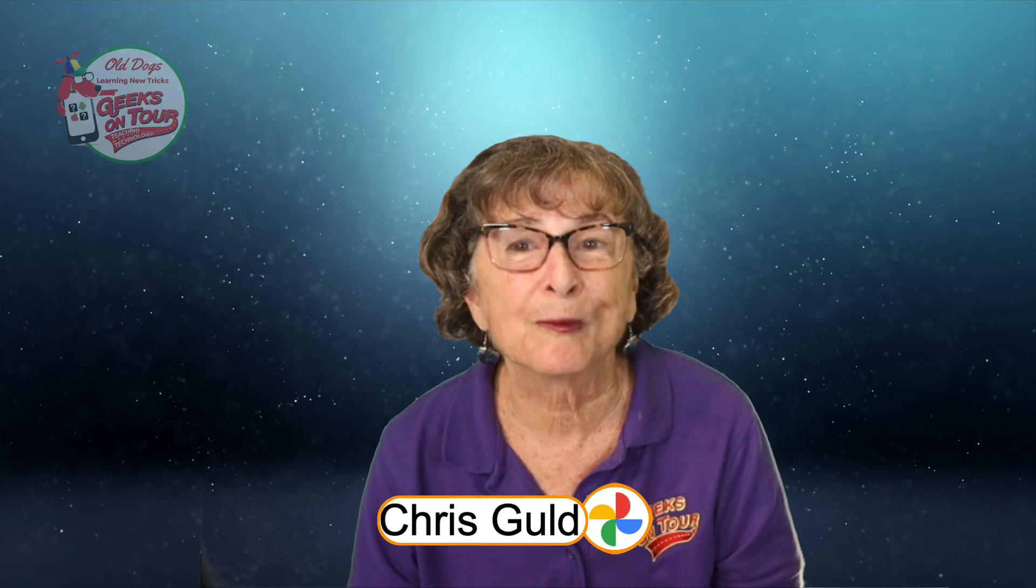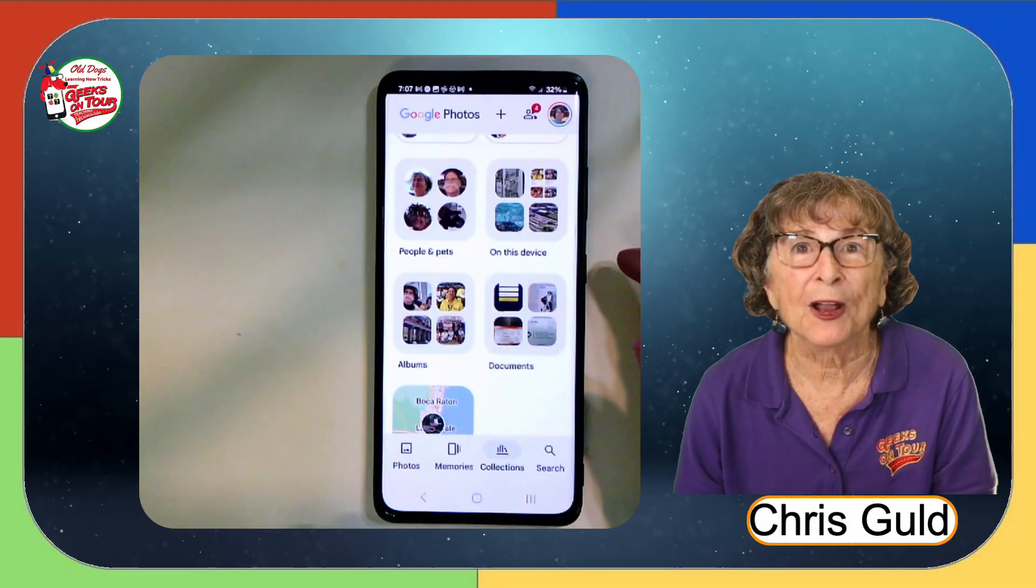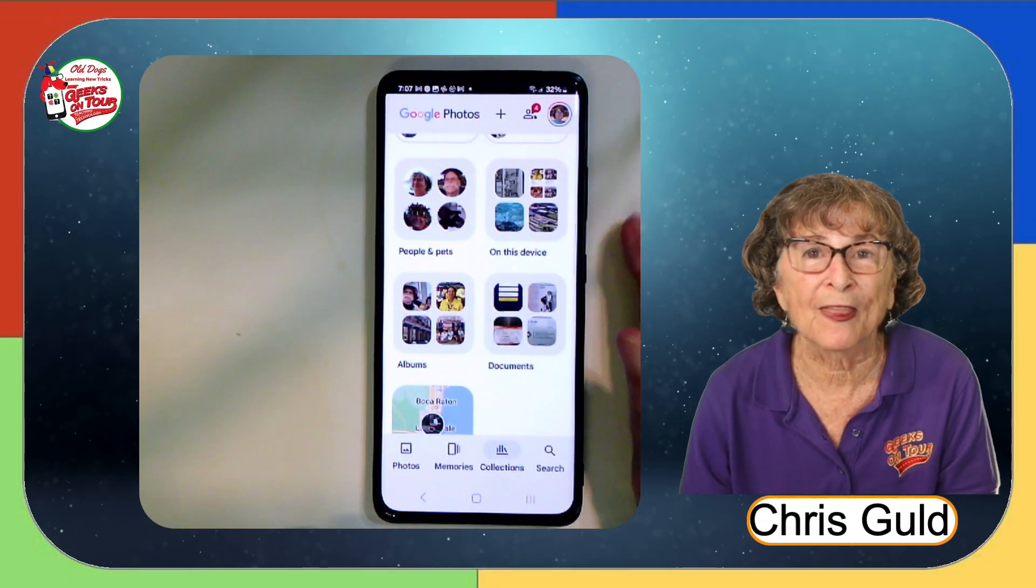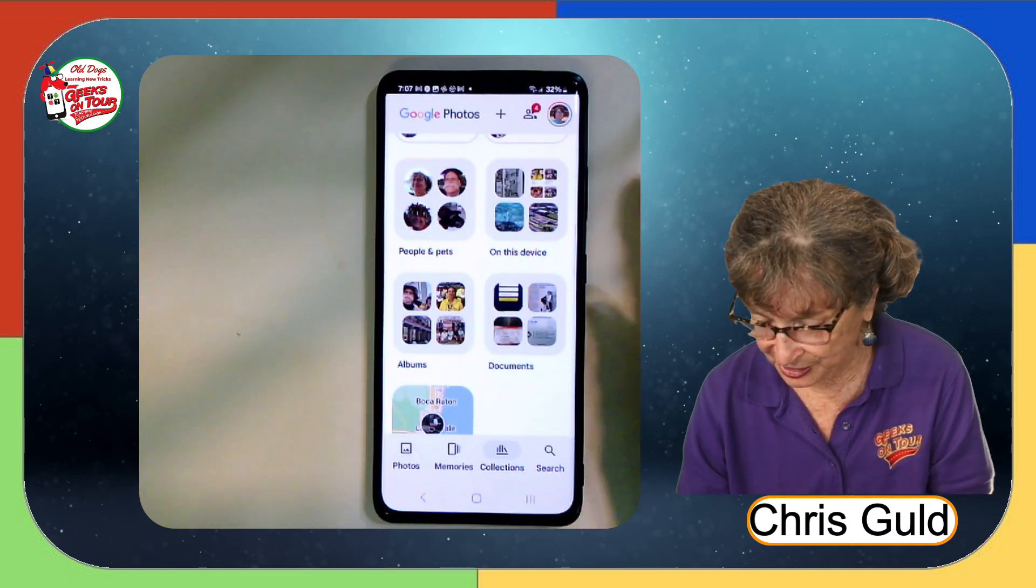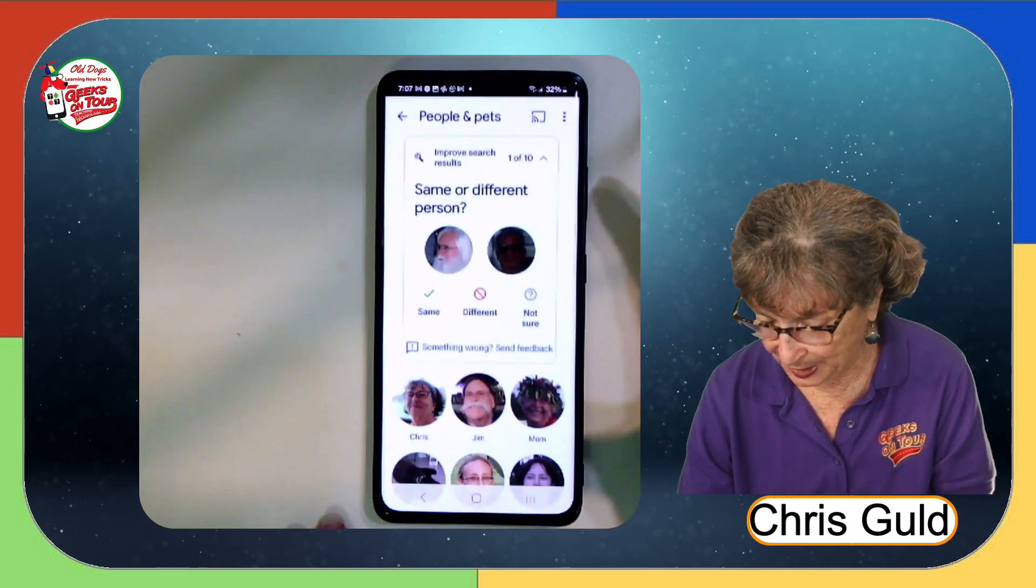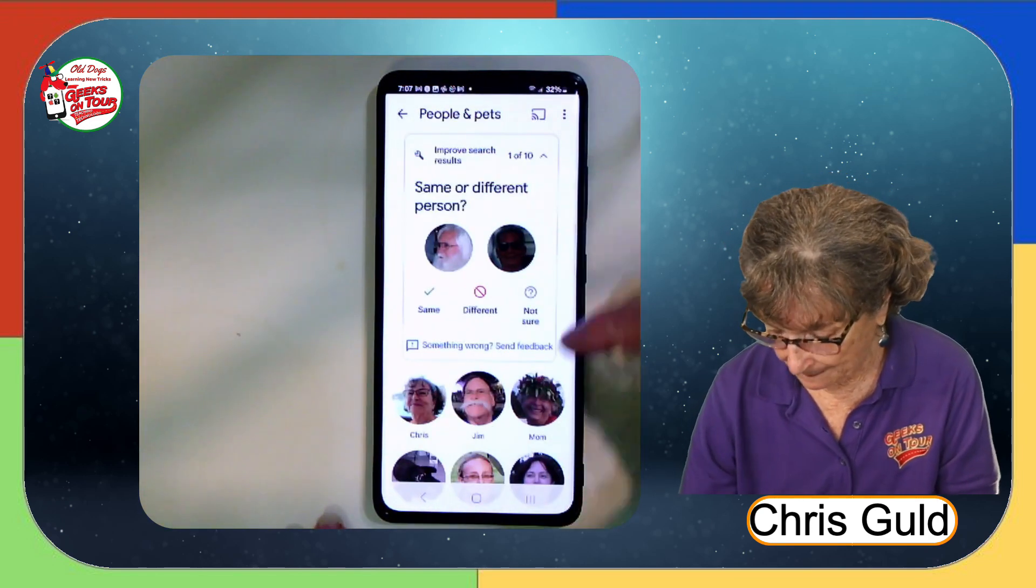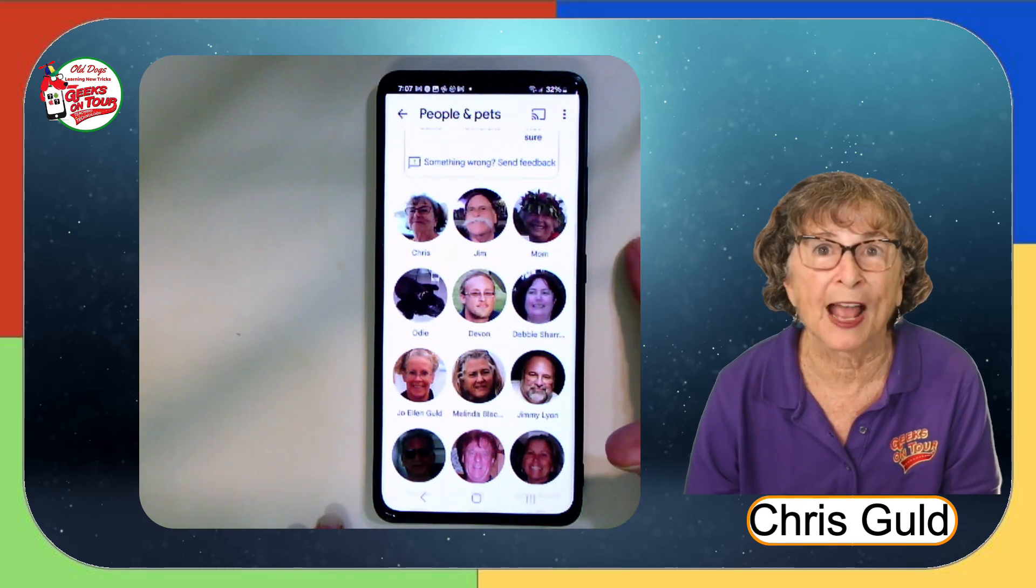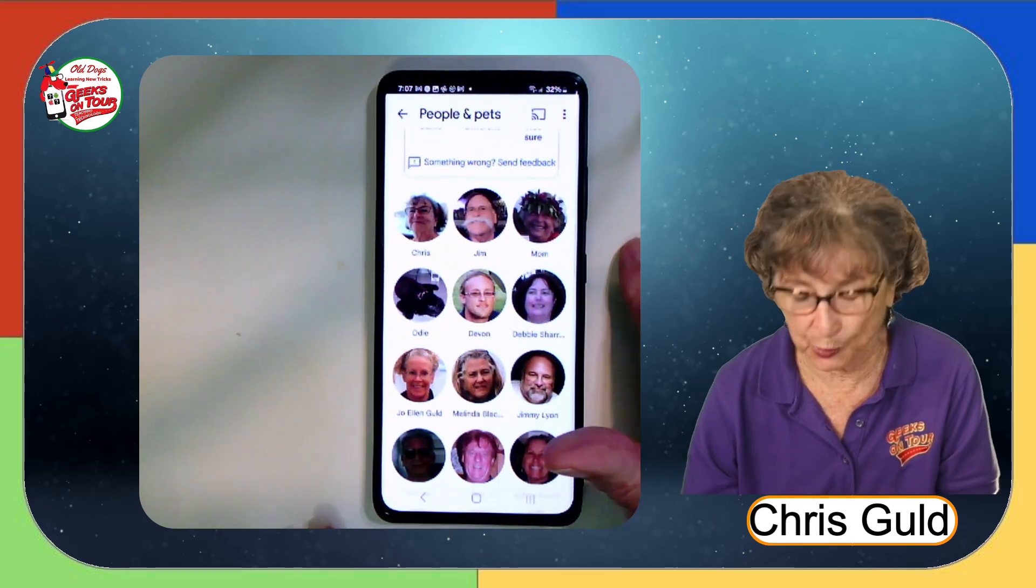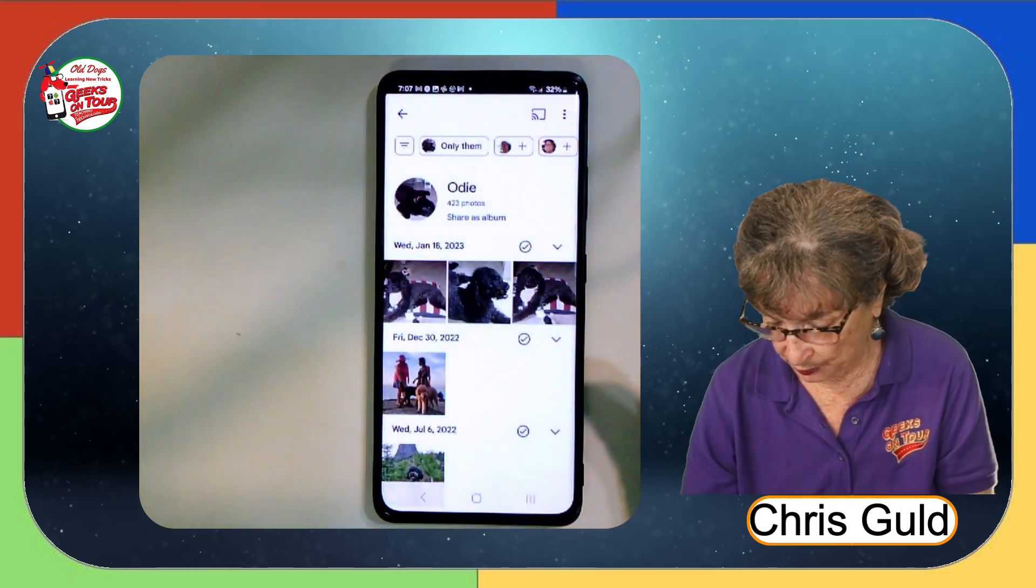I want to show you a face grouping of my dog, Odie. What you can do when there are faces that don't match. So isn't that fun? You can have pets as the face group. So here is Odie.